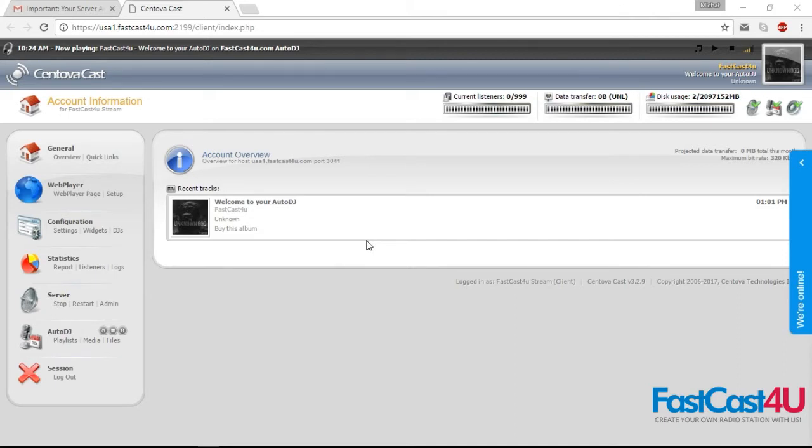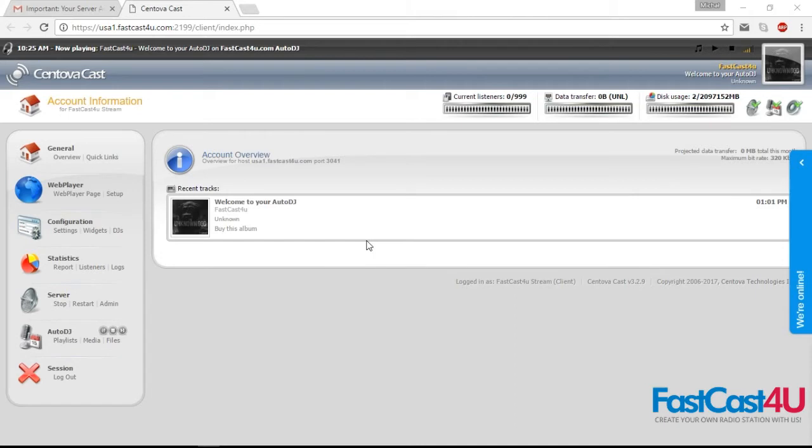If you obtained a package with Autodj feature, it will be enabled by default. When Autodj is active, you still can broadcast live. You do not have to stop Autodj before going live.